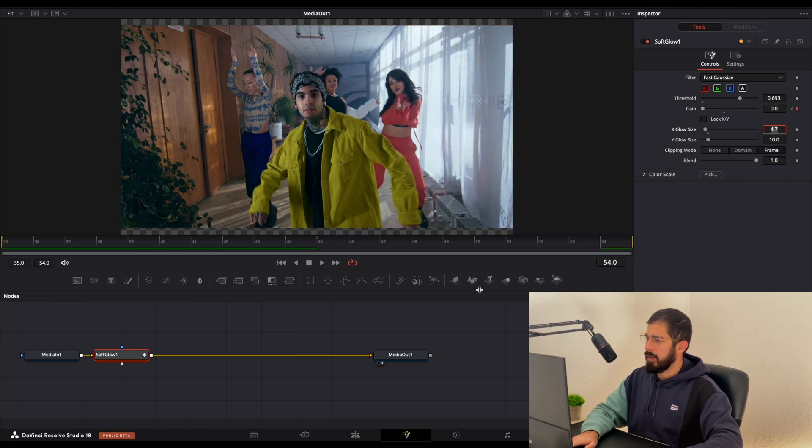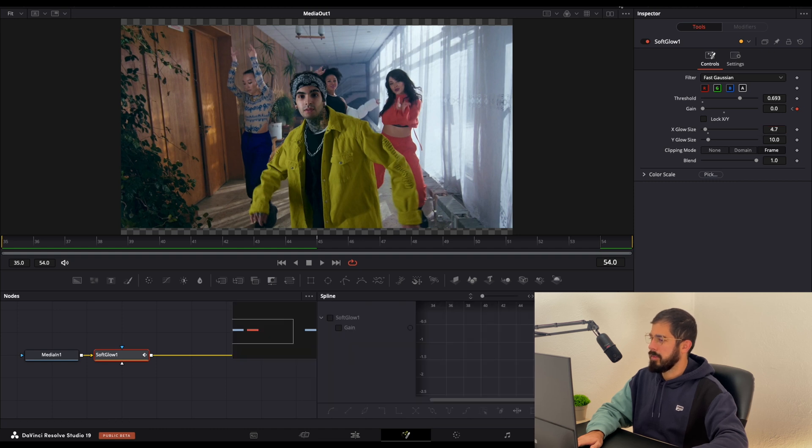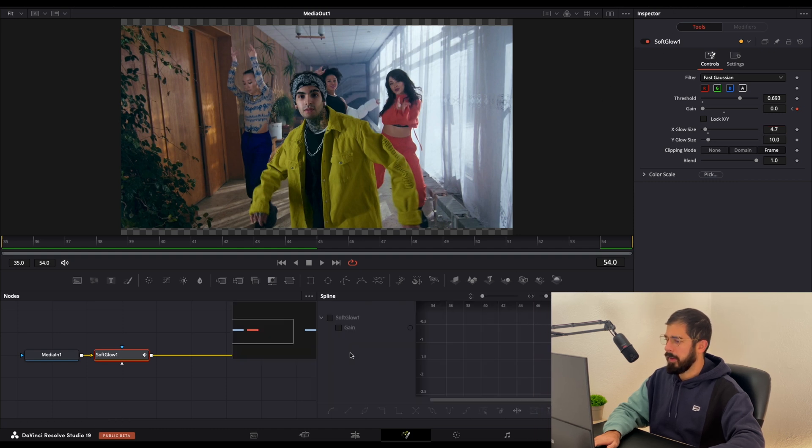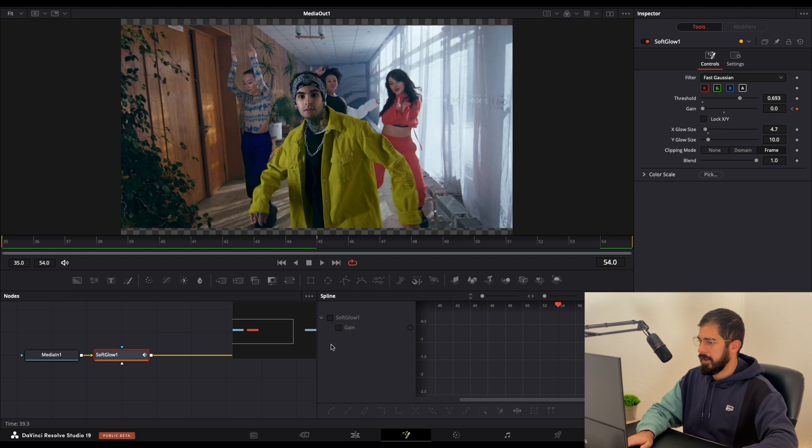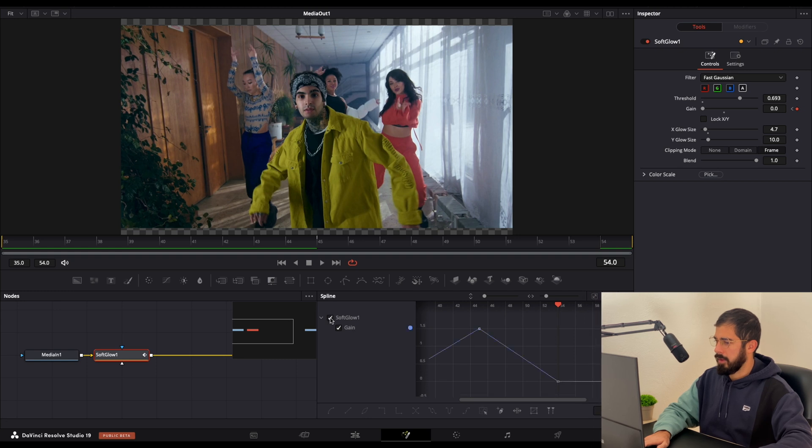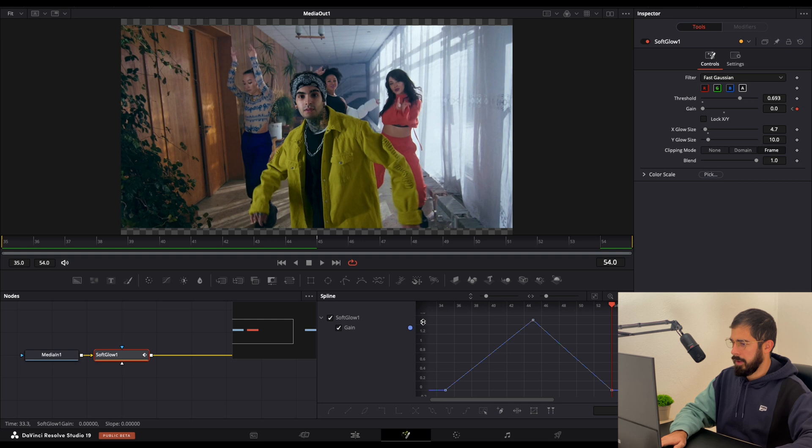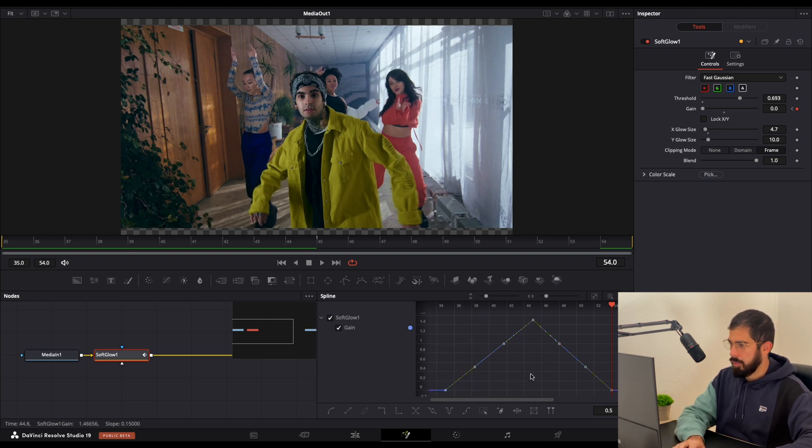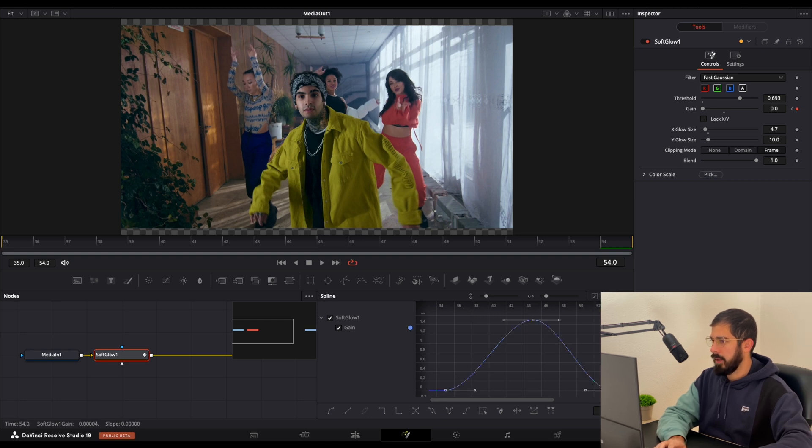So the next step, let's make it smooth the transition going spline. If you don't see anything here, make sure that this is selected soft glow and fit to zoom. Now select everything and press S on your keyboard to make it smooth like this.